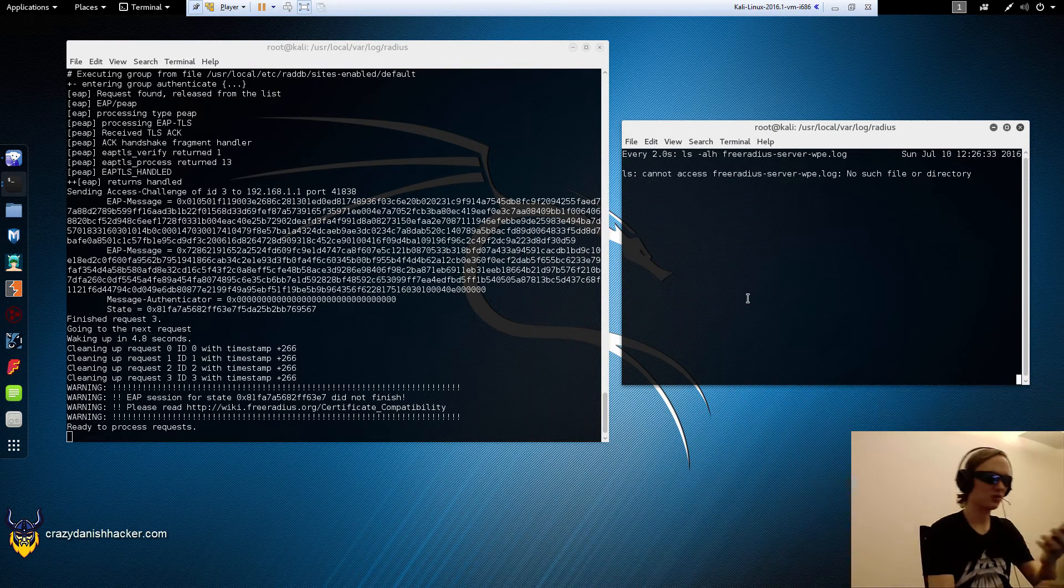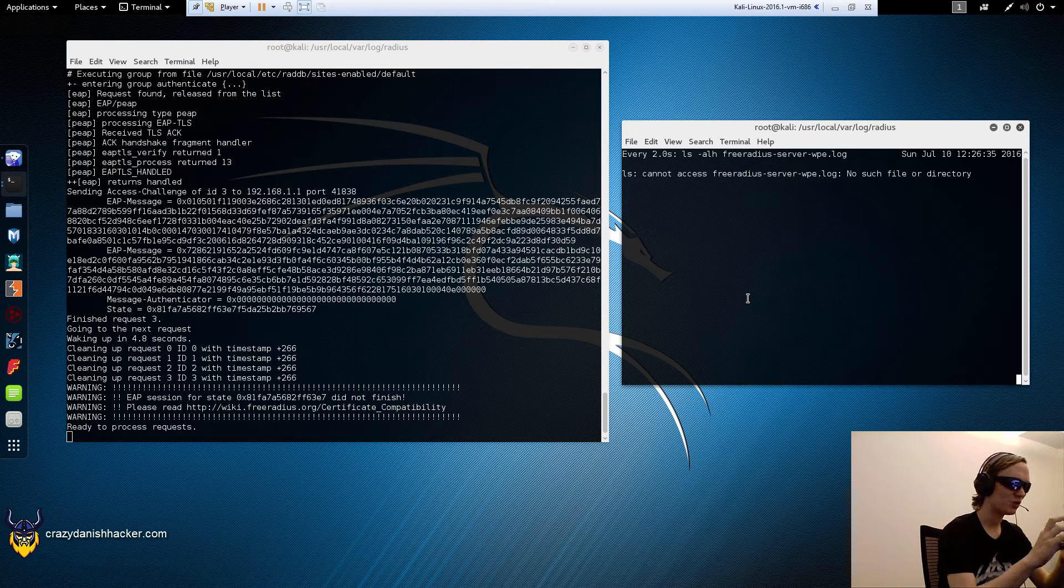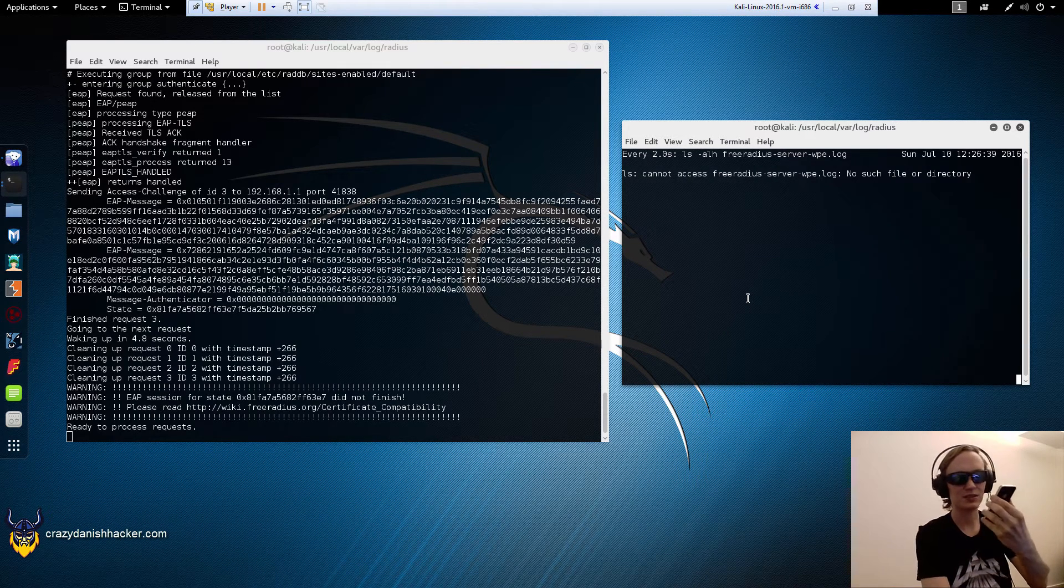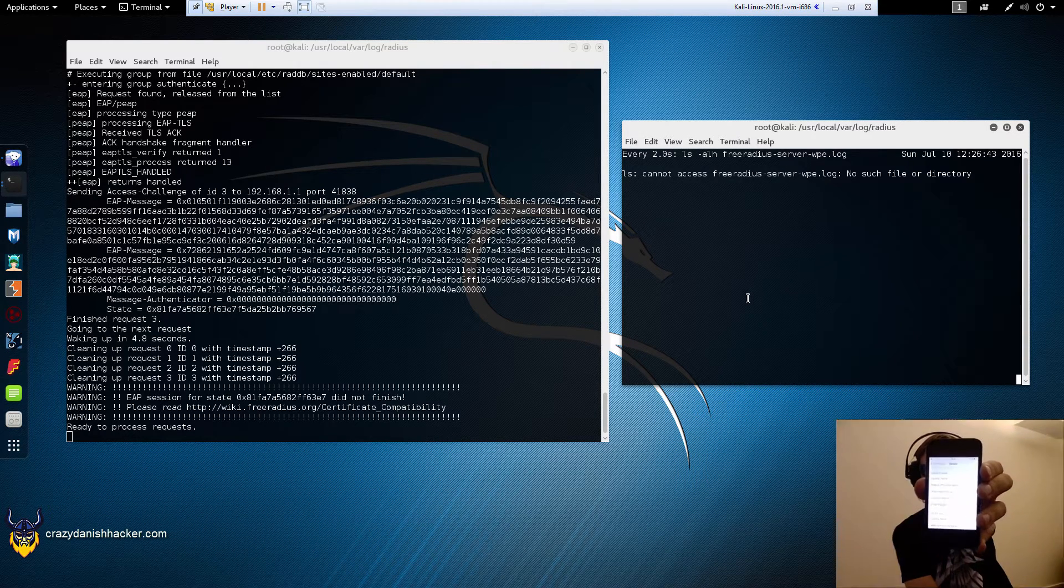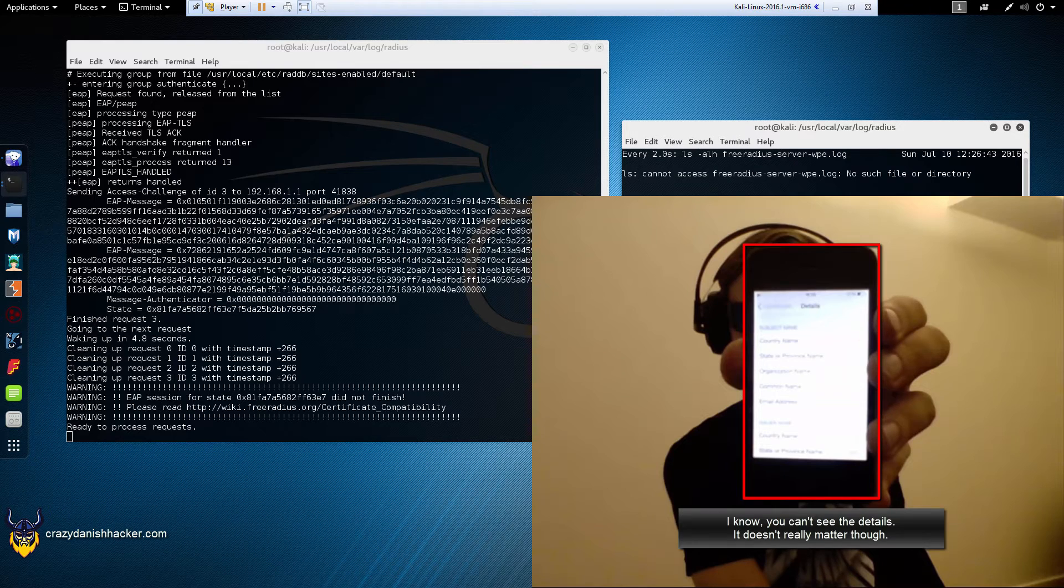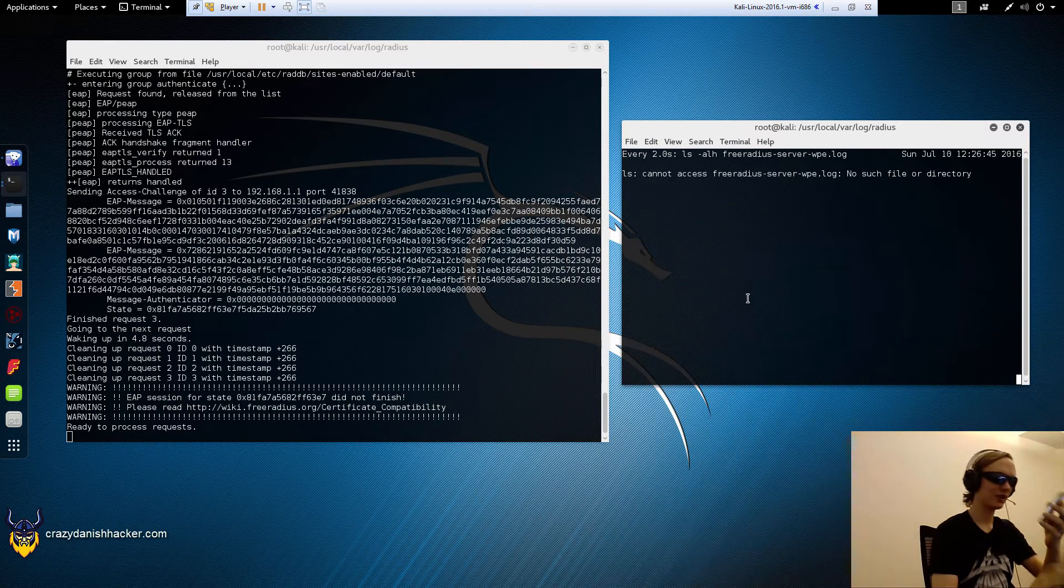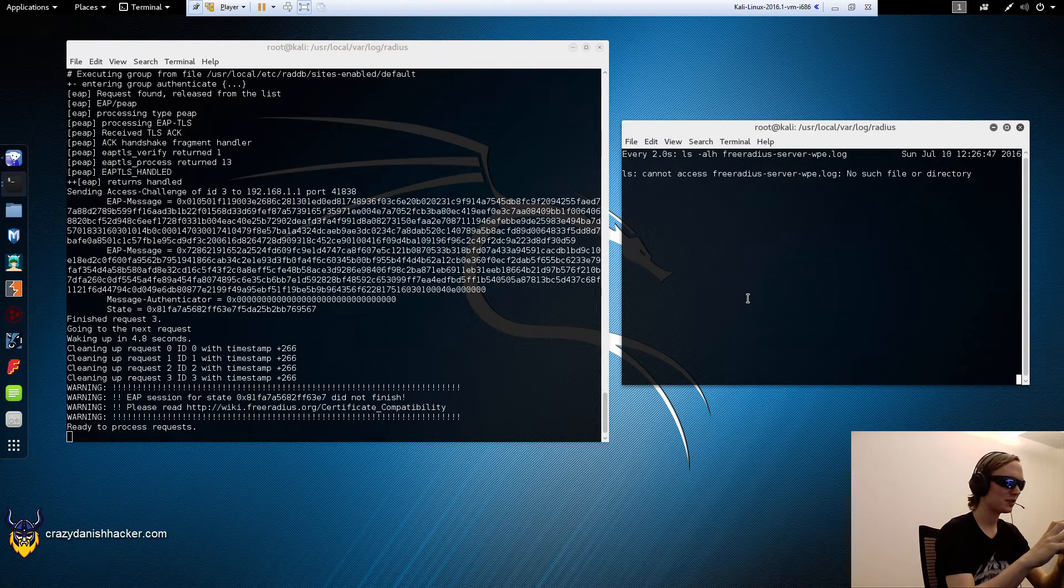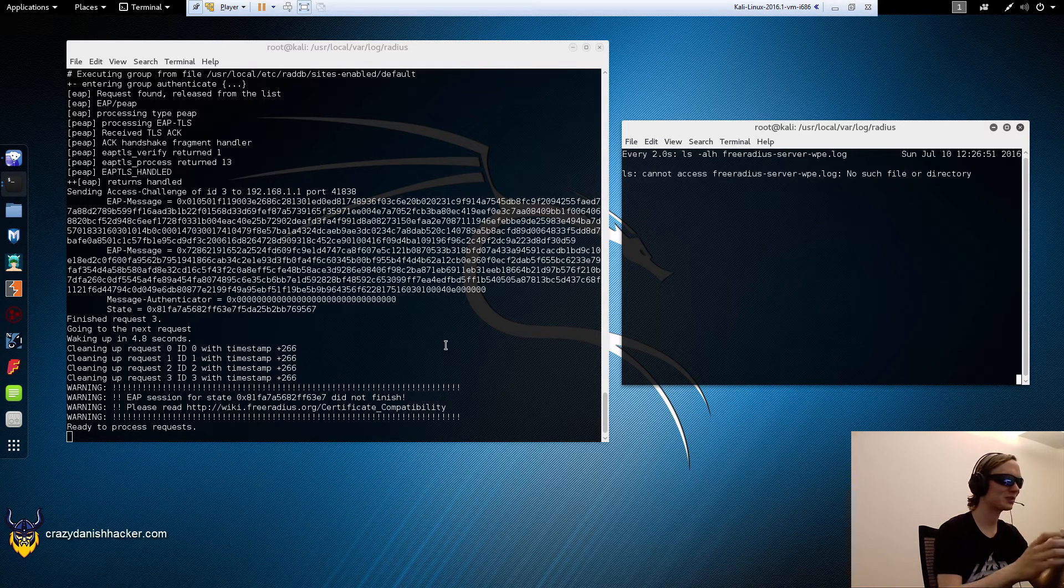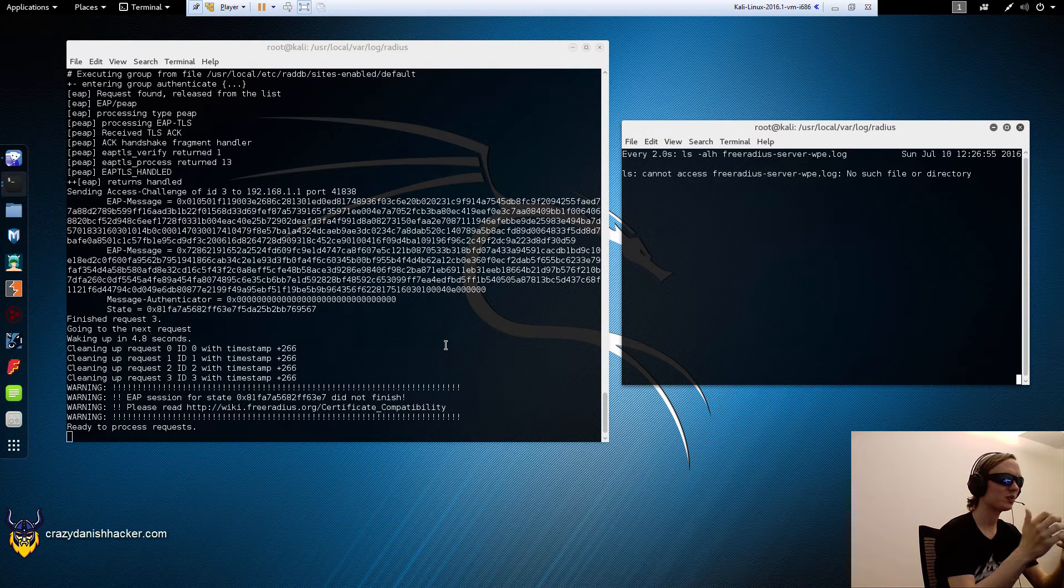We can click the more details button first and you can see the details we typed in before. We'll just go back and click accept. As soon as we click accept, you'll see on the computer screen that more stuff happens. It hasn't captured anything because it's still waiting for the user to click accept before the credentials are sent.